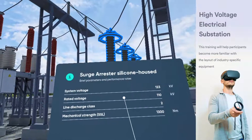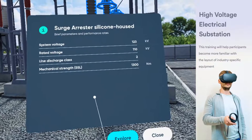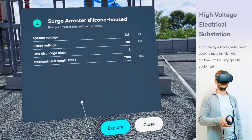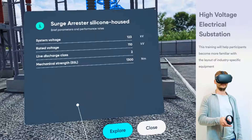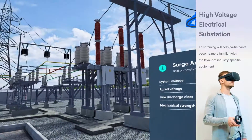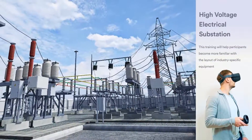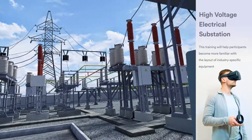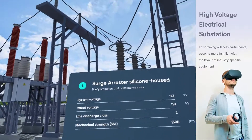The silicone housed arrestors offer secure protection against over-voltages. They are installed the world over and in all climates. The wide reference base is testimony to their well-respected performance, complying with customer-specific standards.